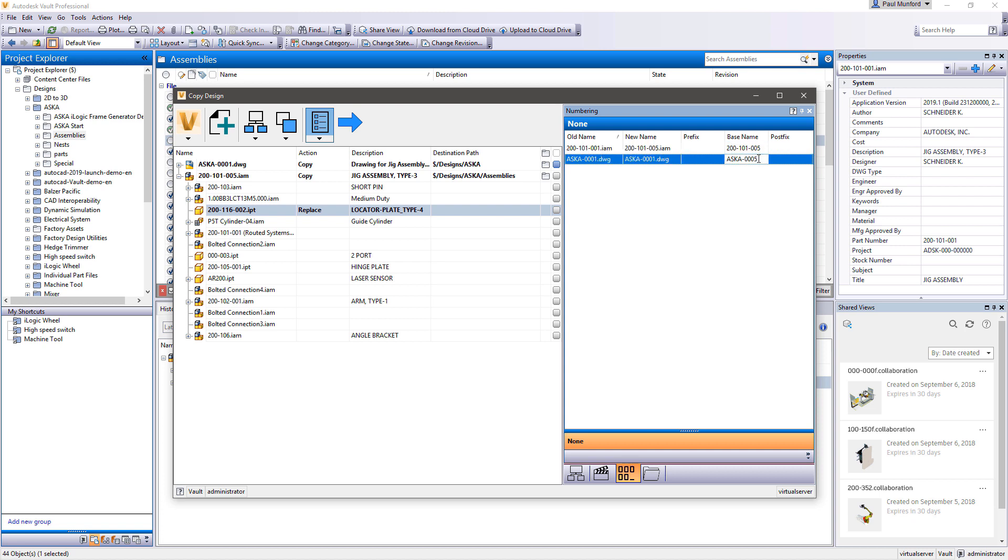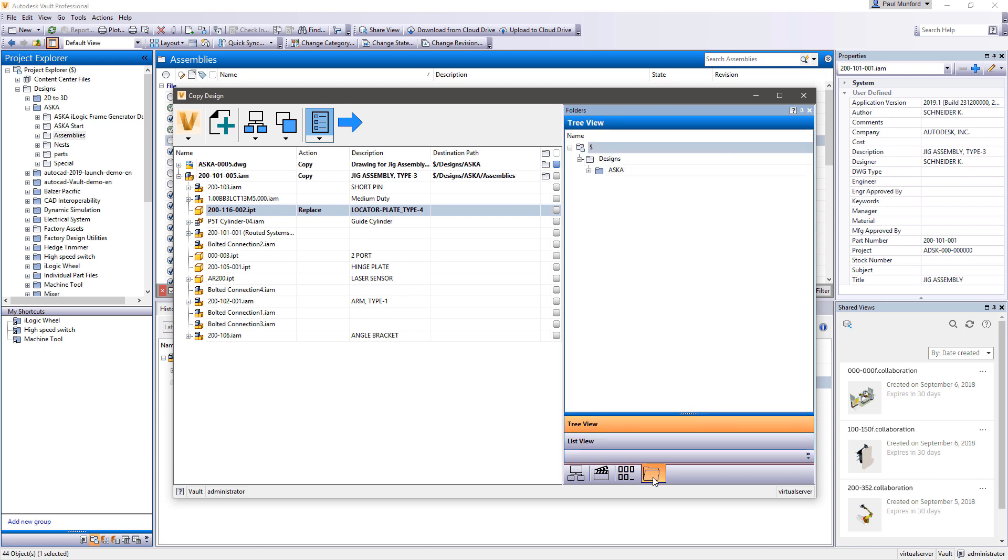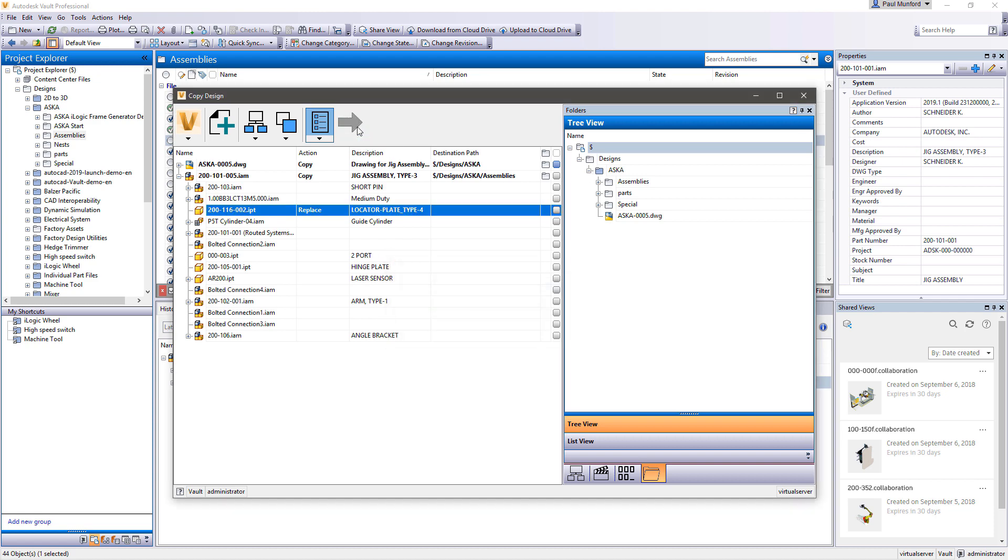Vault enables you to intelligently copy all or part of an existing design, maintaining all references to common components.